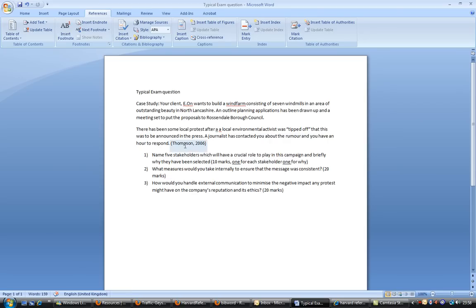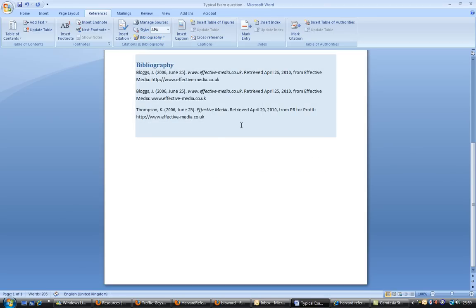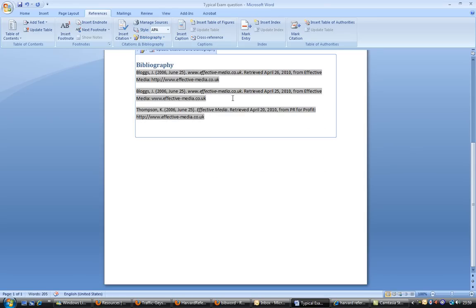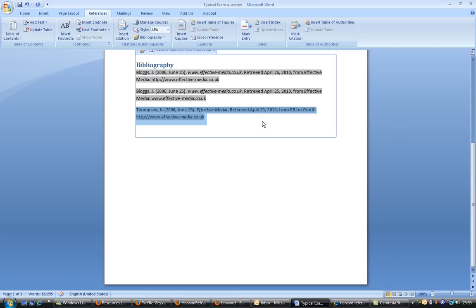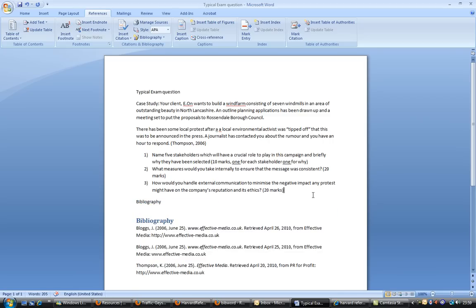And that creates a citation. Hey, there's me, Thompson 2006. We go down and we create our bibliography. And in the bibliography, we will insert a bibliography. As you can see there, there's already some citations there. I'll just highlight that one. That's the one that we've just created. That's K Thompson 2006, June the 25th, Effective Media retrieved. Now that's the good news. That's pretty straightforward for anybody who is pretty used to Microsoft Word.